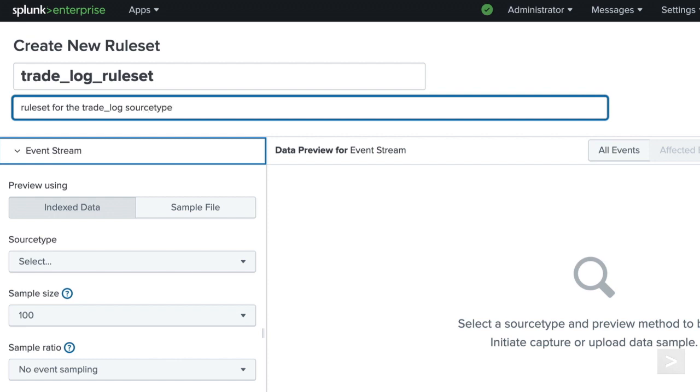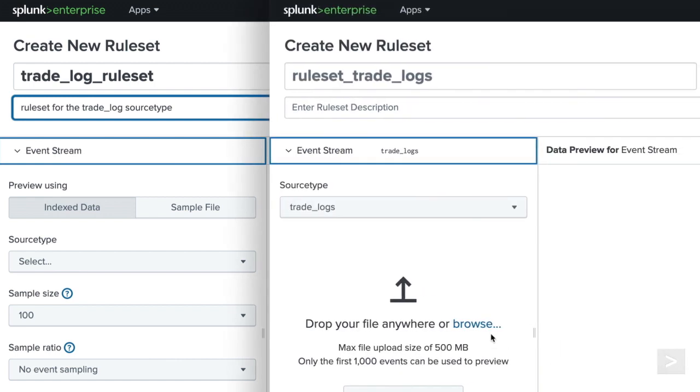Depending on the type of deployment you have, the options presented will be slightly different. For standalone systems, you will have the ability to select a sample file to upload or use indexed data. Currently, on a deployment server, you only have the ability to select a sample file to upload.